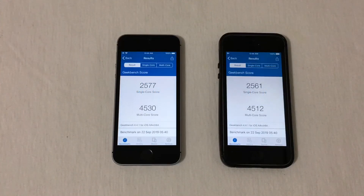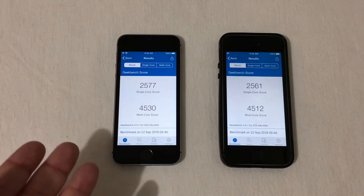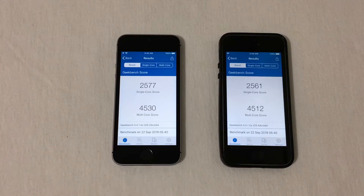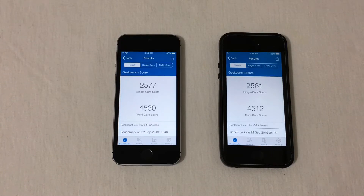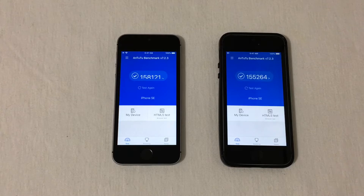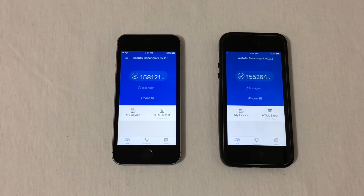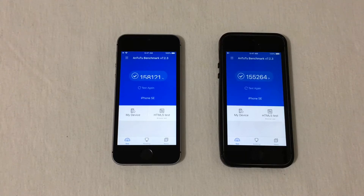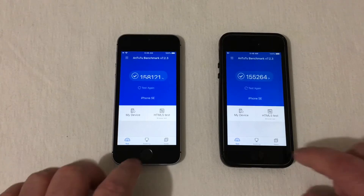The iPhone SE on iOS 13 only scored slightly better on single core and multi core over the iPhone SE running iOS 12. And checking Antutu, the iPhone SE on iOS 13 got a score of 158,121, and the iPhone SE running iOS 12 a score of 155,264. So slightly better — but benchmarks don't mean anything, let's just go ahead and get on with the test.